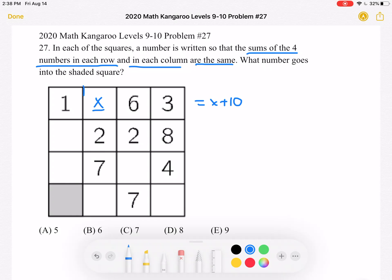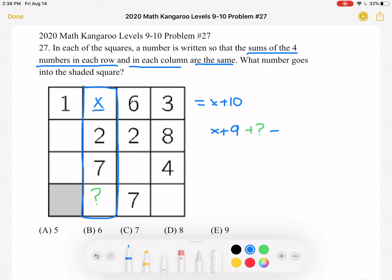Now let's take a look at this column over here. We have x plus 2 plus 7, so that's x plus 9, plus an unknown number, and this must be equal to x plus 10, because every single row and column has a sum of x plus 10. If we subtract x from both sides and subtract 9 from both sides, we can see that our question mark is equal to 1. The number here must be 1.